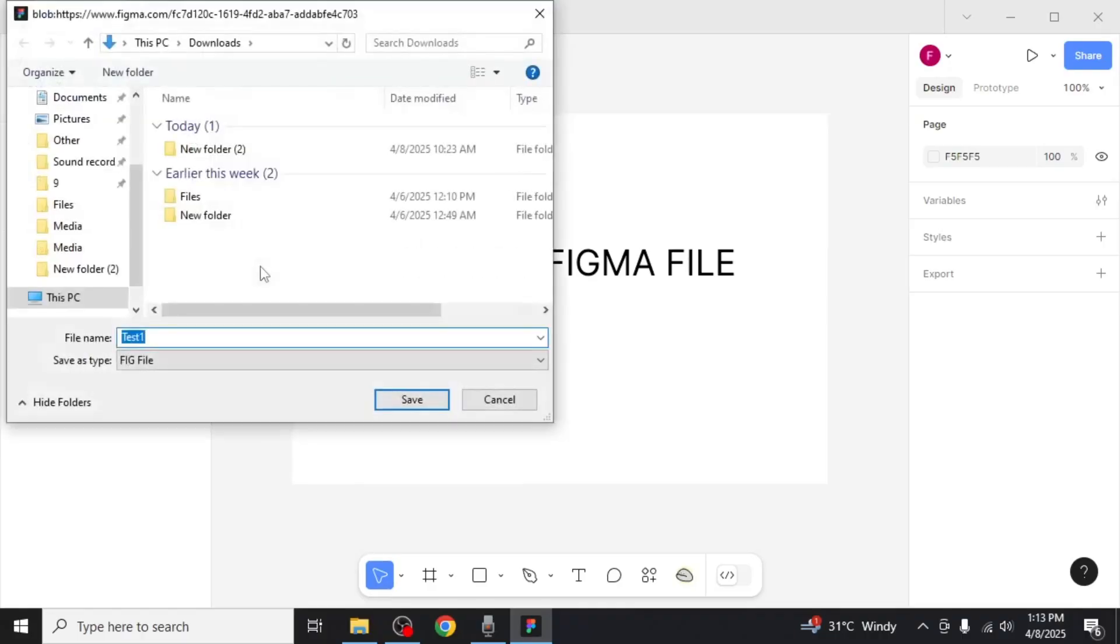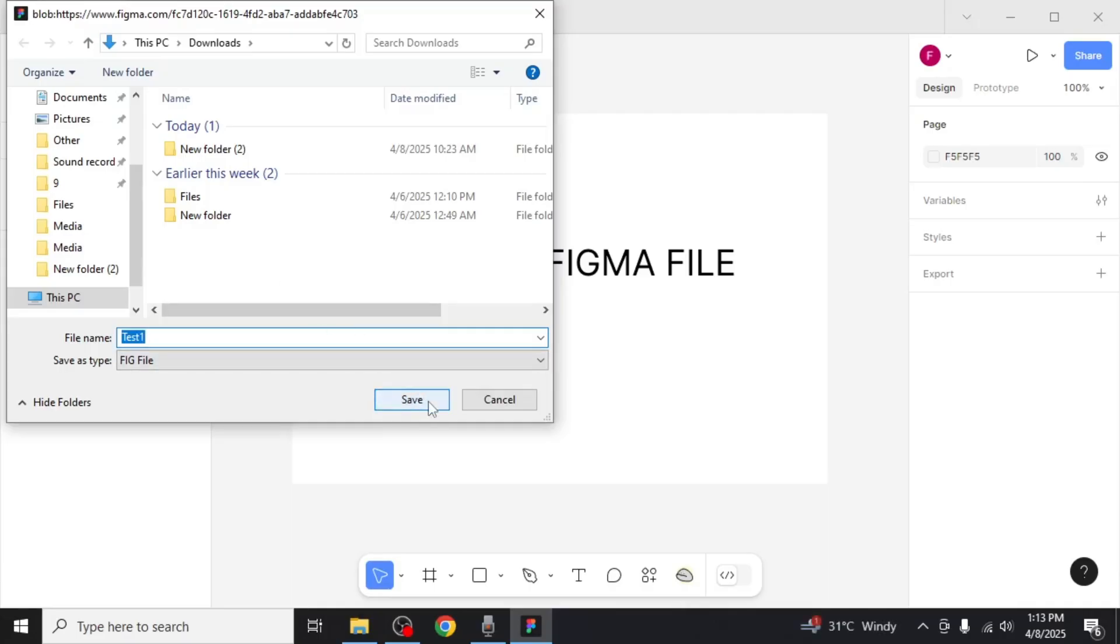Once you've selected save local copy, a prompt will appear asking you to choose a location on your computer where you want to save the file. Select your desired location and then click on save.